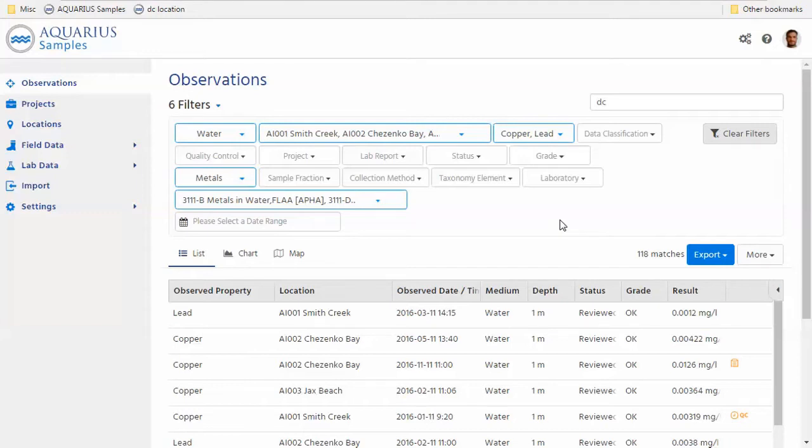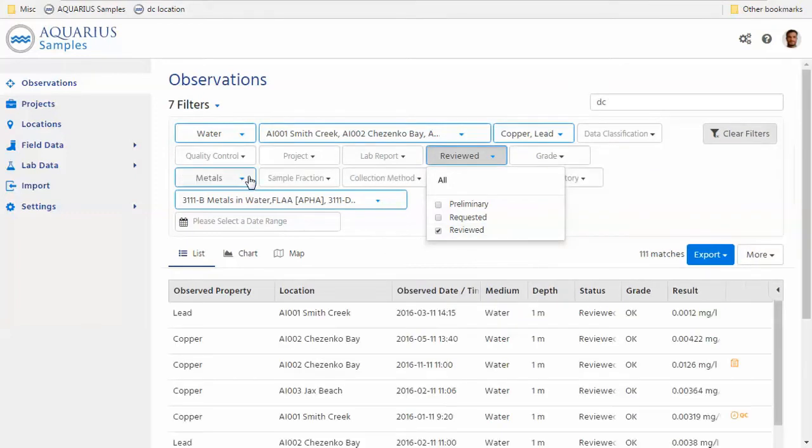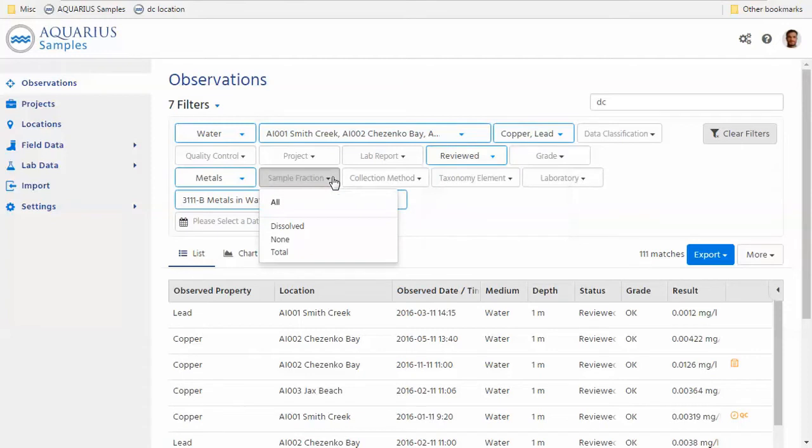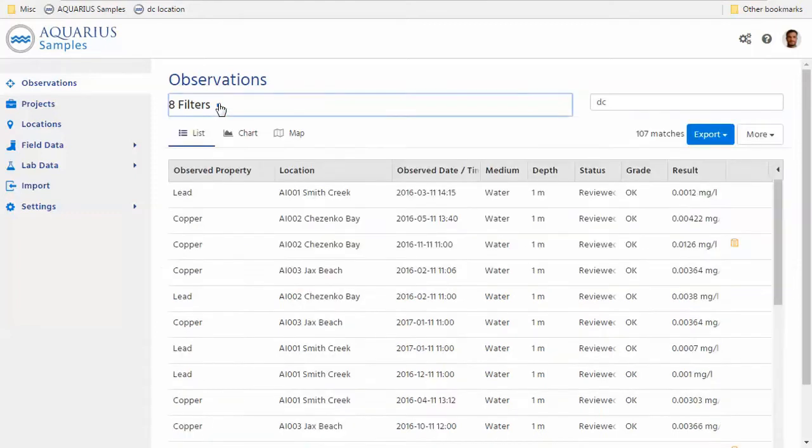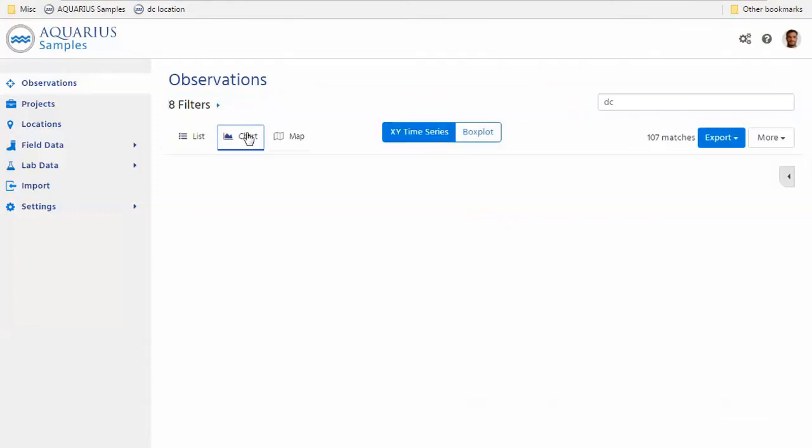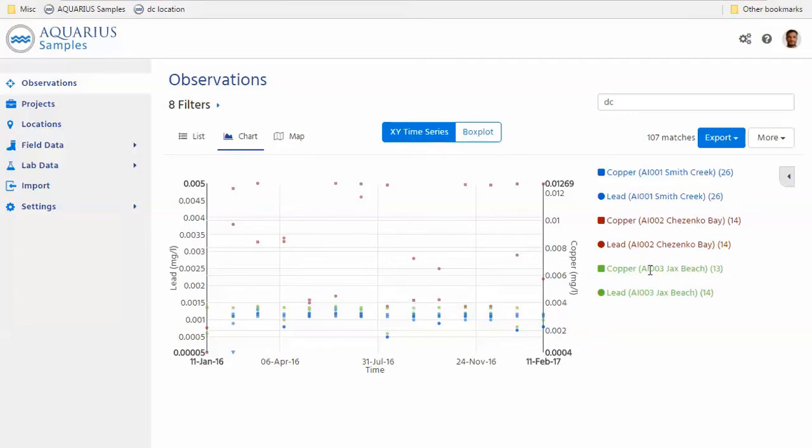Sure. Continuing with this project, we might be interested only in looking at reviewed data, meaning my initial QA and QC has been done. So I'm going to use the status filter to filter to data that has been marked as reviewed already. And maybe we're also interested in only using a specific sample fraction. So I'm going to filter it to total results right here. And again, you can watch the number of matches immediately adjust to the filter criteria I've just added. So let me bring up this data set after we are done filtering. Let me bring this up in a chart. That's all I have to do. Click the chart right there. And it's quite obvious that from just looking at this chart, there's something going on at this location, Chesapeake Bay, we got some elevated levels of copper and lead compared to the other two locations.